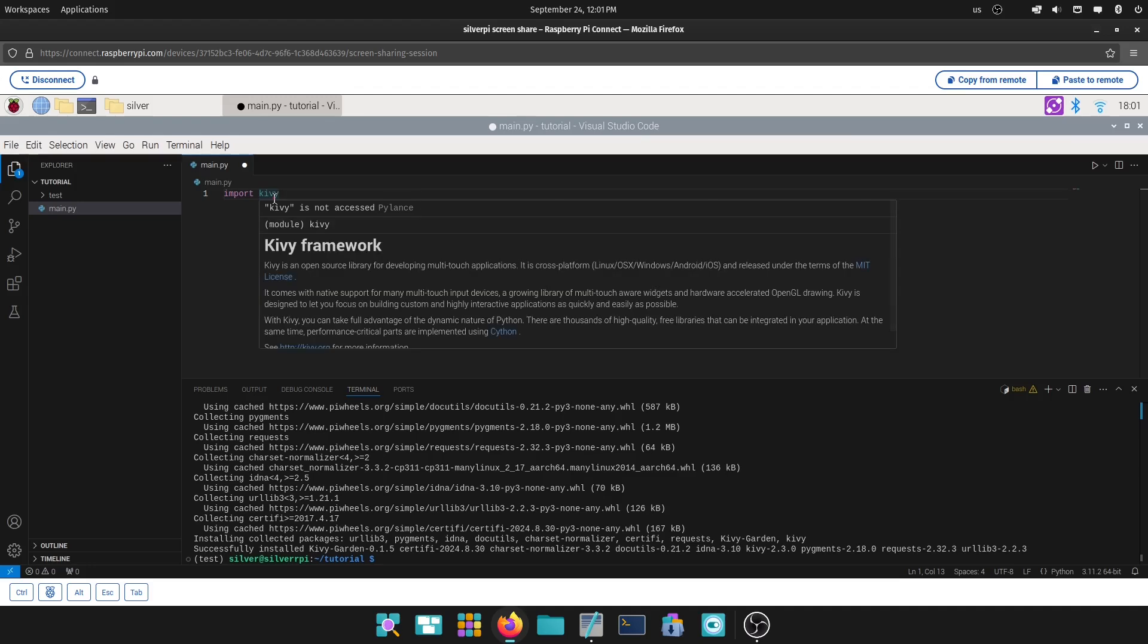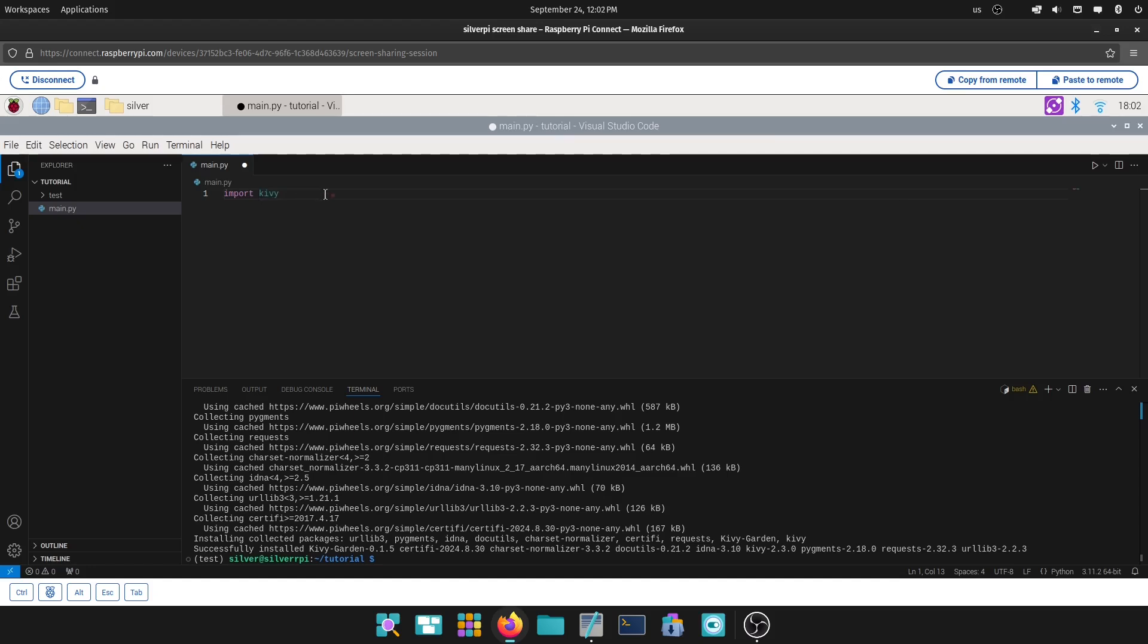See, Kiwi framework. Kiwi is an open source library for developing multi-touch applications and all that. So, there you go. That's how you do a virtual environment, and you set up your project for Python development.